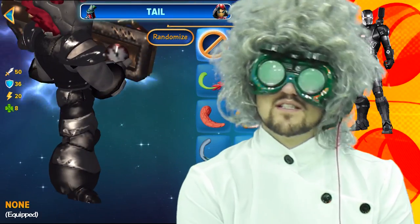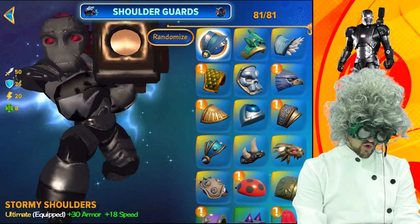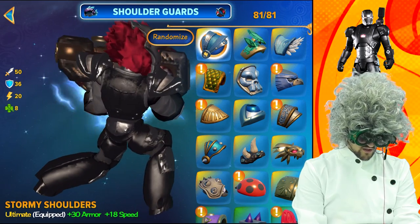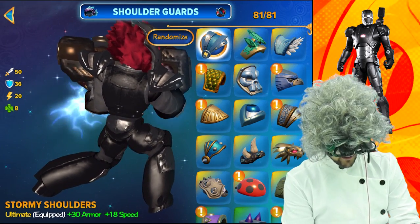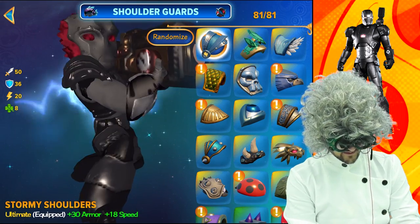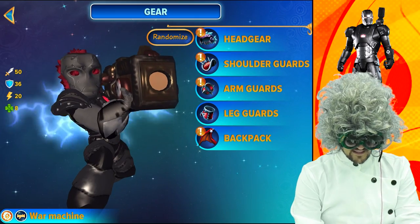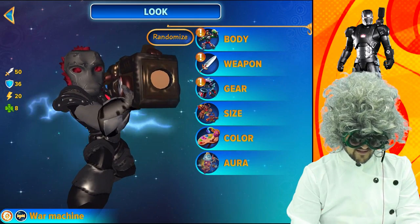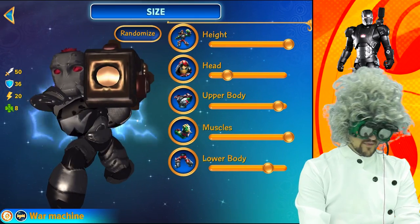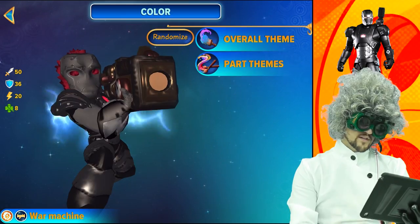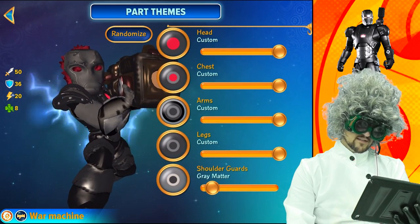What is the matter with you? For the gear, he's got the stormy shoulders which give him plus 30 armor and 8 in speed — and that is it for gear. He doesn't have any other gear. For the size, pause the video if you'd like to copy that.